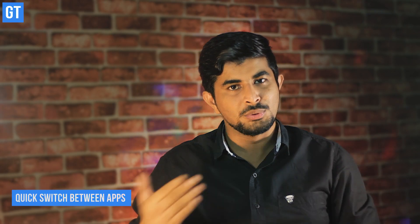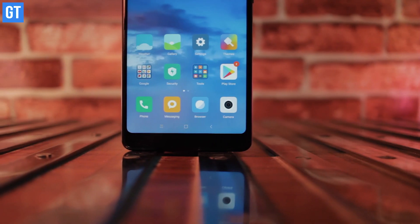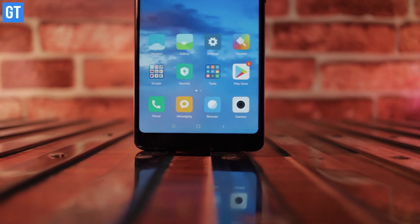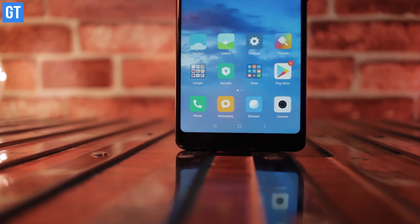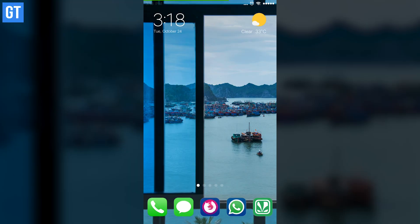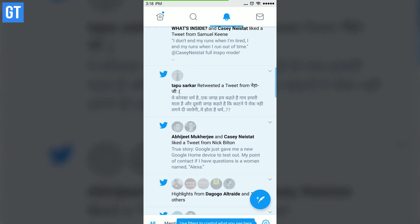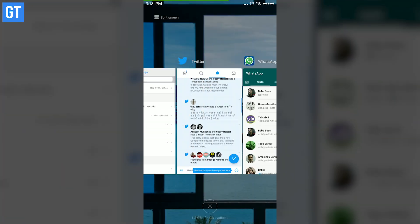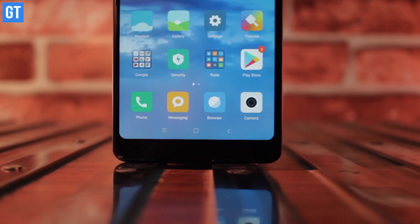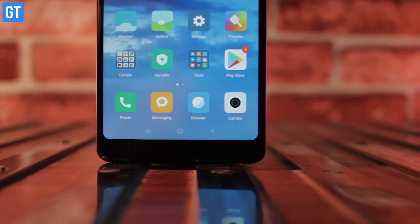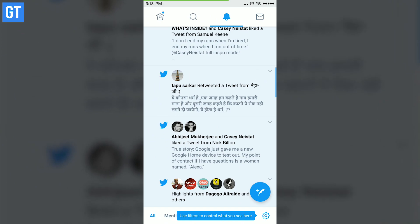Number six: quick switch. Although switching between recent apps has been a standard Nougat feature, Xiaomi has taken it a notch above. The app switching in MIUI 9 is more fluid and smooth. All you need to do is double tap on the recent key and you can switch between different applications.